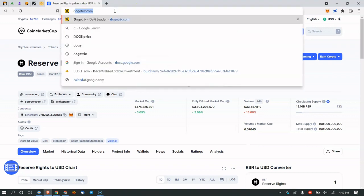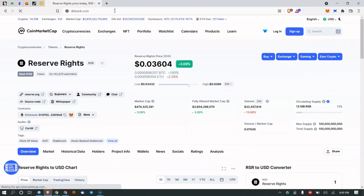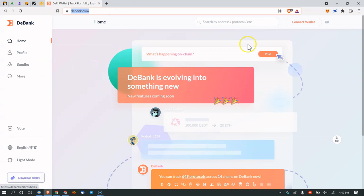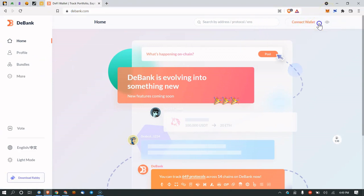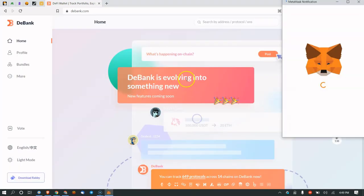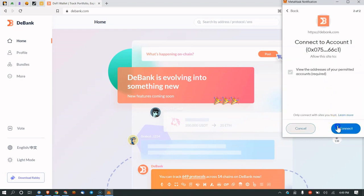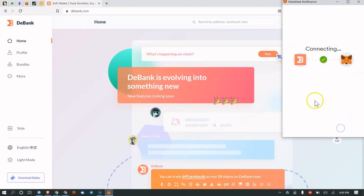All you got to do is go to Debank and connect wallet up here. You have to have the MetaMask Chrome extension—that should be pretty obvious if you're watching this video. Just connect it, and next, connect.